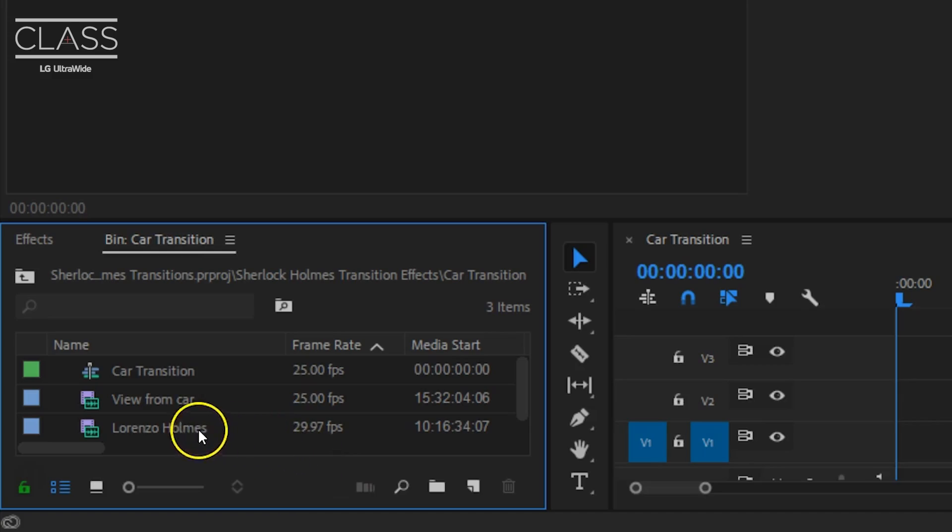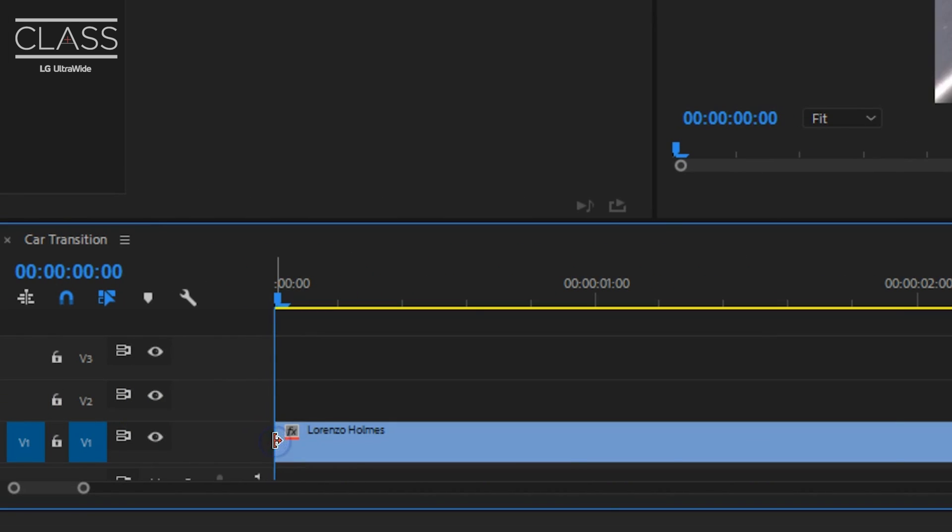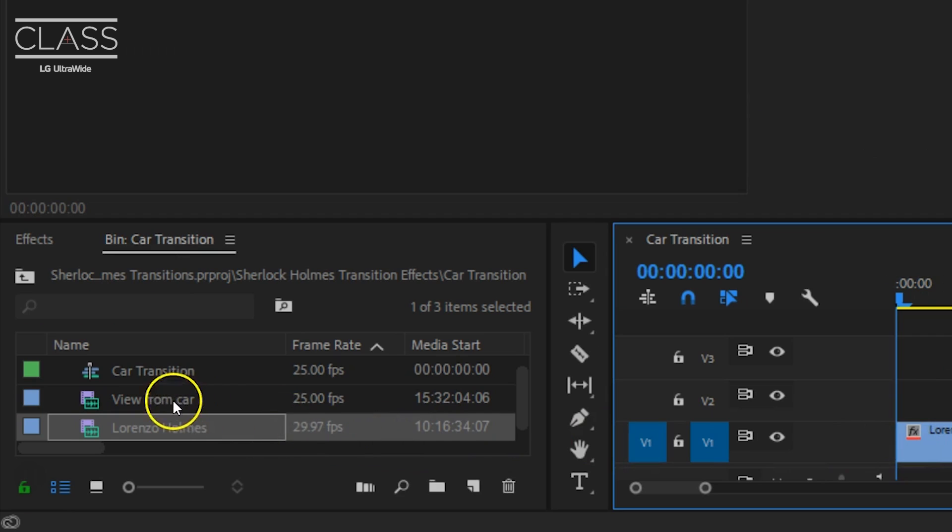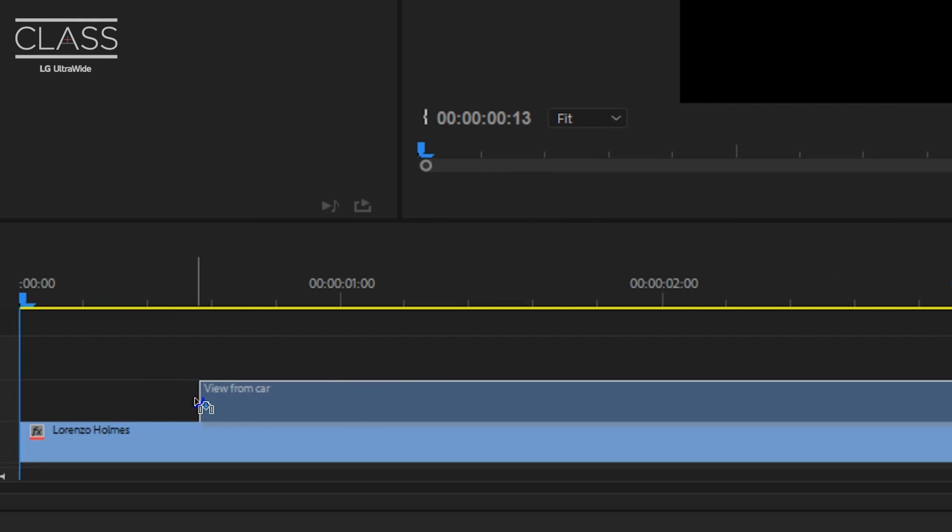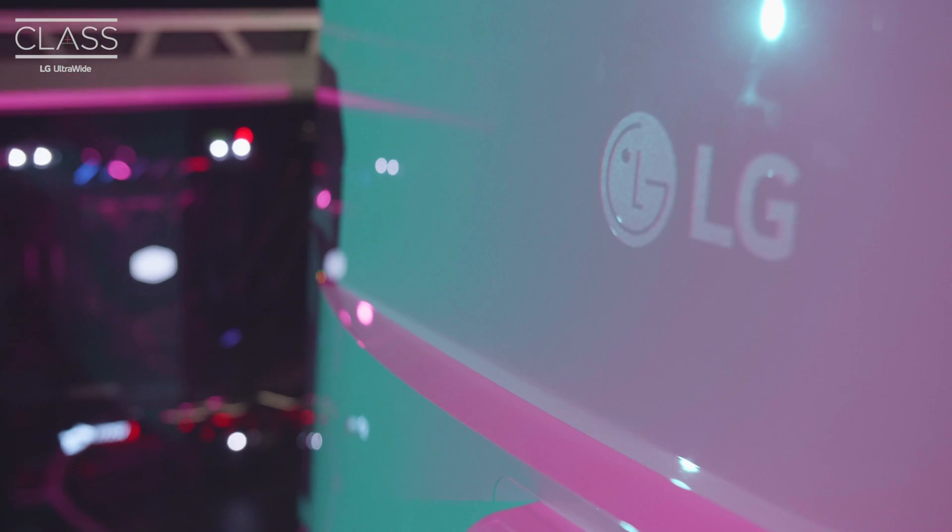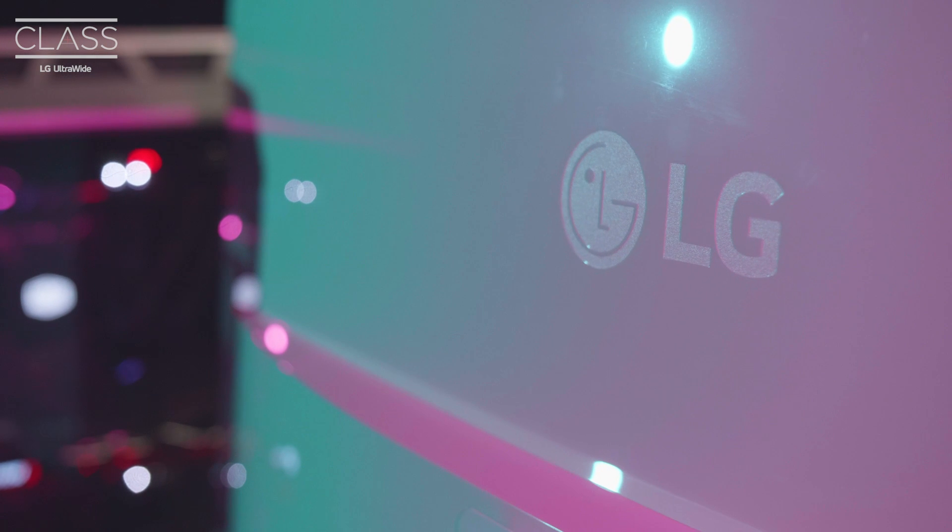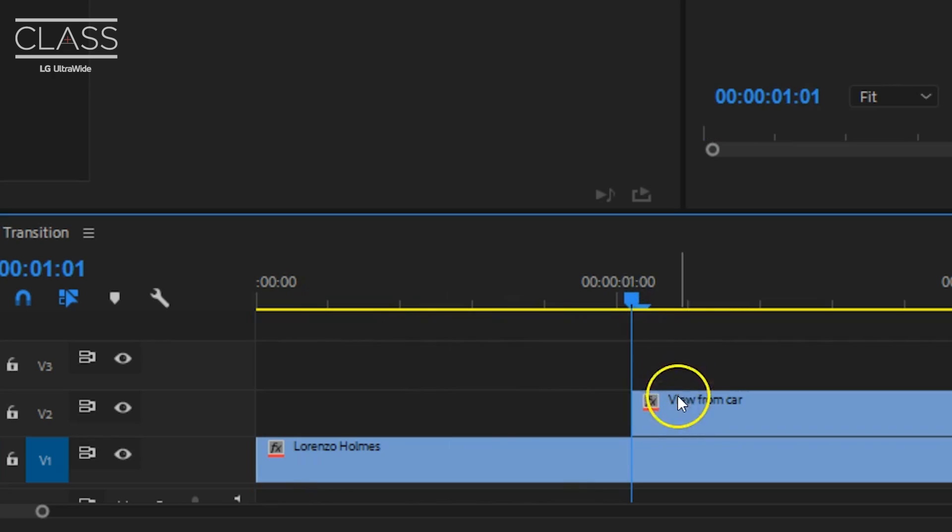You want to start off by placing the shot of the car on the bottom of your timeline. On the point where you like the transition to start, you add the second shot on top of that clip. We're going to draw a mask on this clip that goes right next to the chassis of the car, so you want to see the layer below.